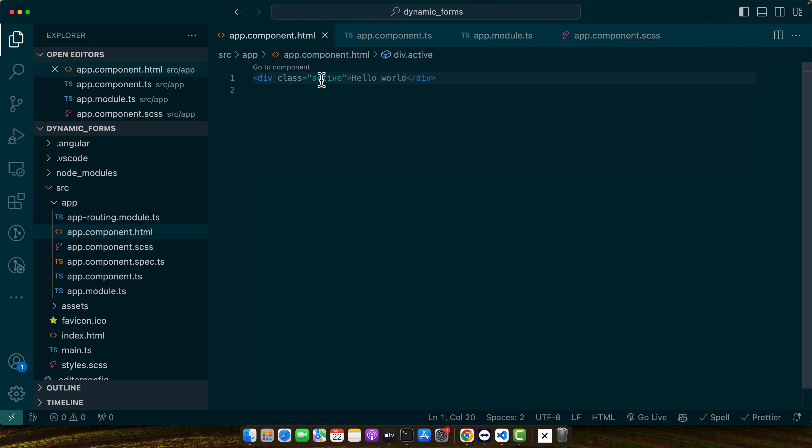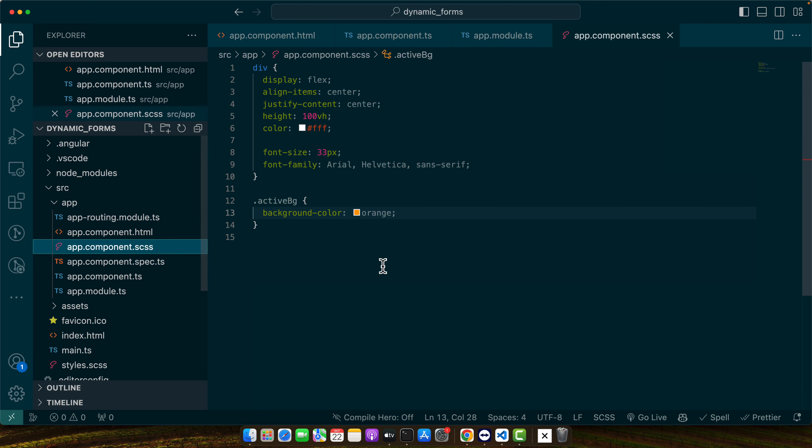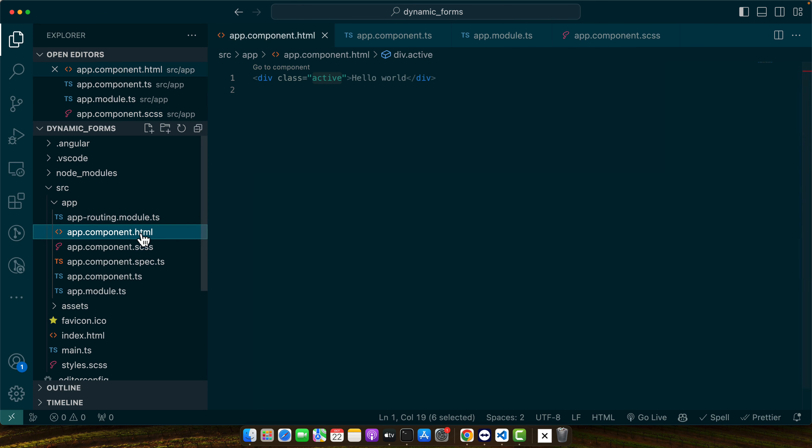Let me see something is wrong. Active bg yeah.